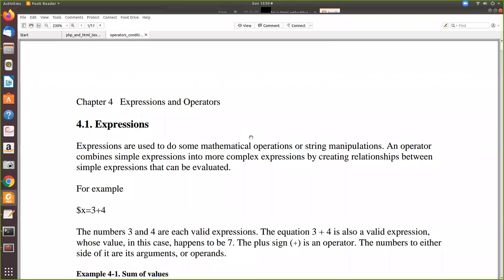In this video, we are going to see the expressions in PHP. That can be a mathematical expression, relational expression, or assignment expressions. We are going to see that.